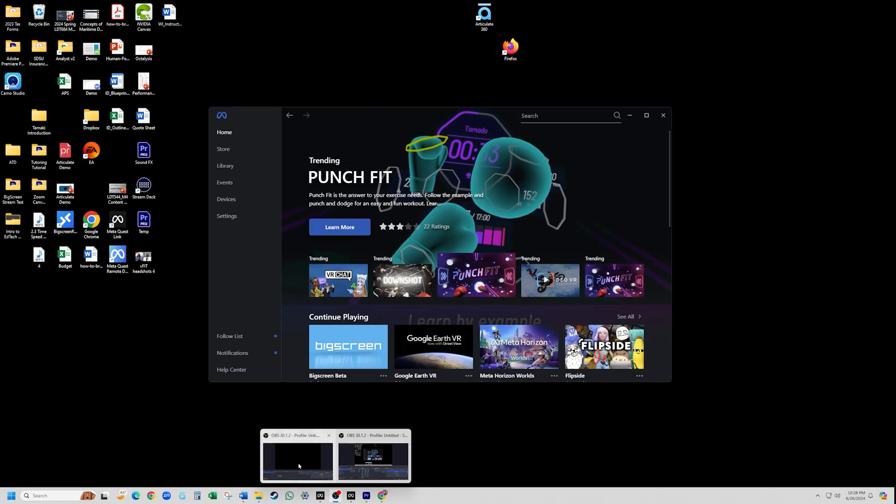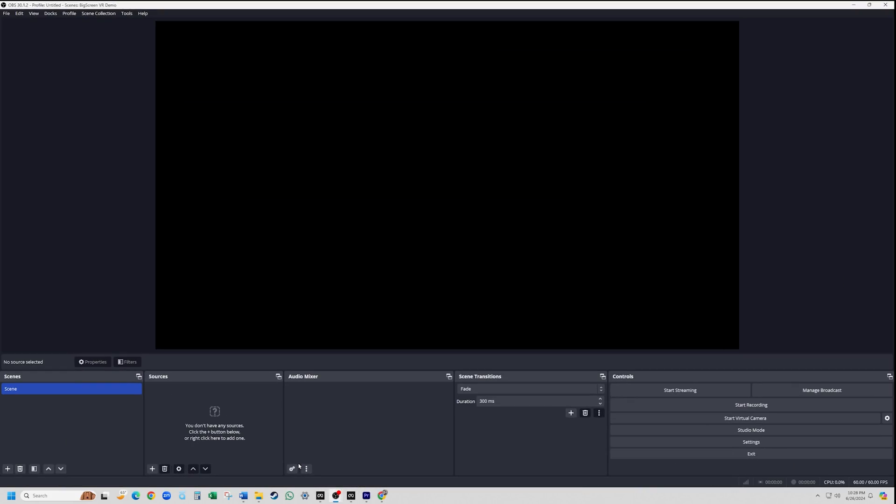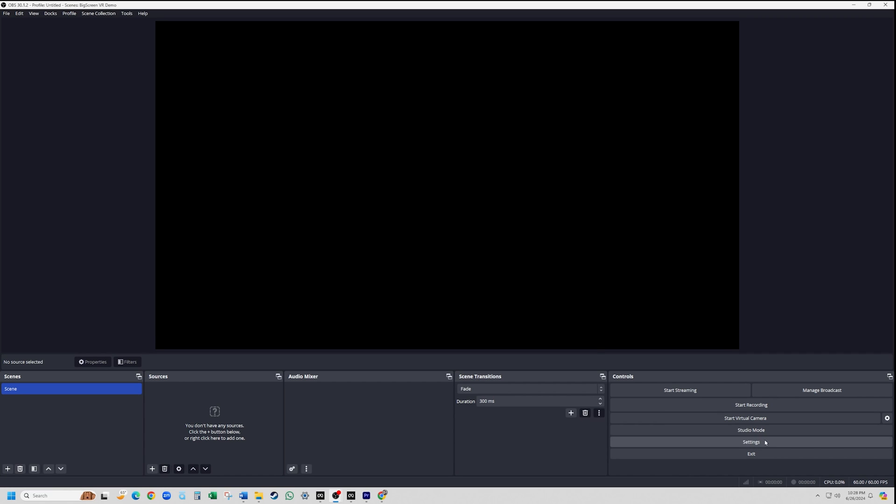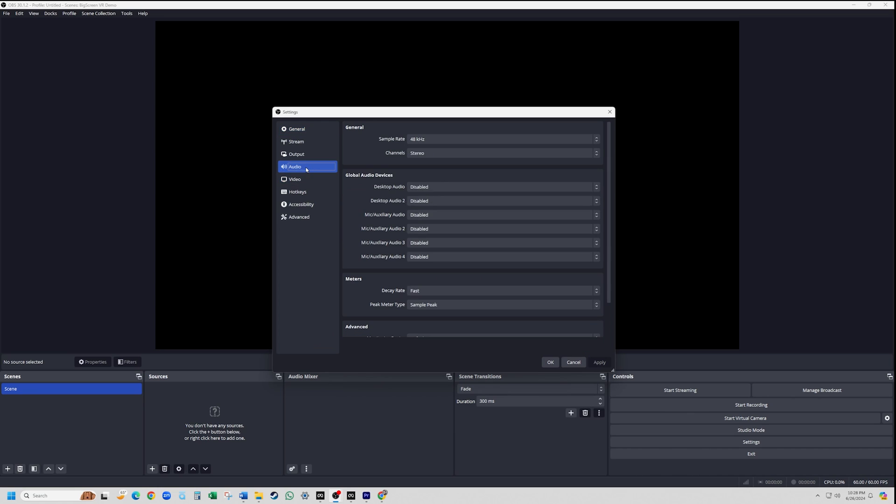Now, let's open OBS. I've loaded a new scene collection with no sources and just the default global settings.